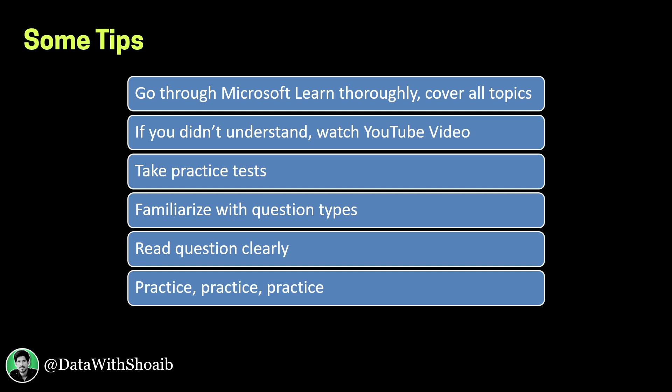You need to read the question clearly. Reading the question is really important because some questions are really tricky. And as usual for any certification, practice is really important. So practice, practice, practice! I think these tips are more than enough to prepare for this certification.